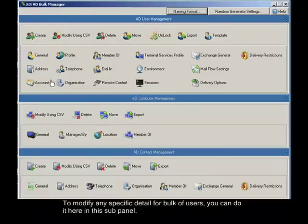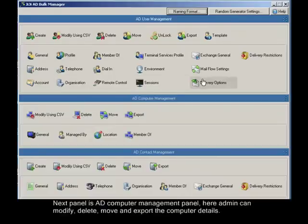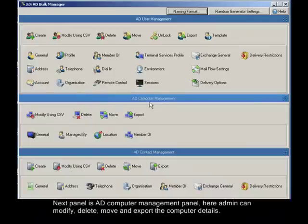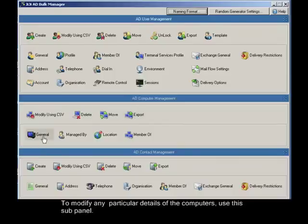Next panel is AD computer management panel. Here admin can modify, delete, move and export the computer details. To modify any particular details of the computers, use this sub-panel.